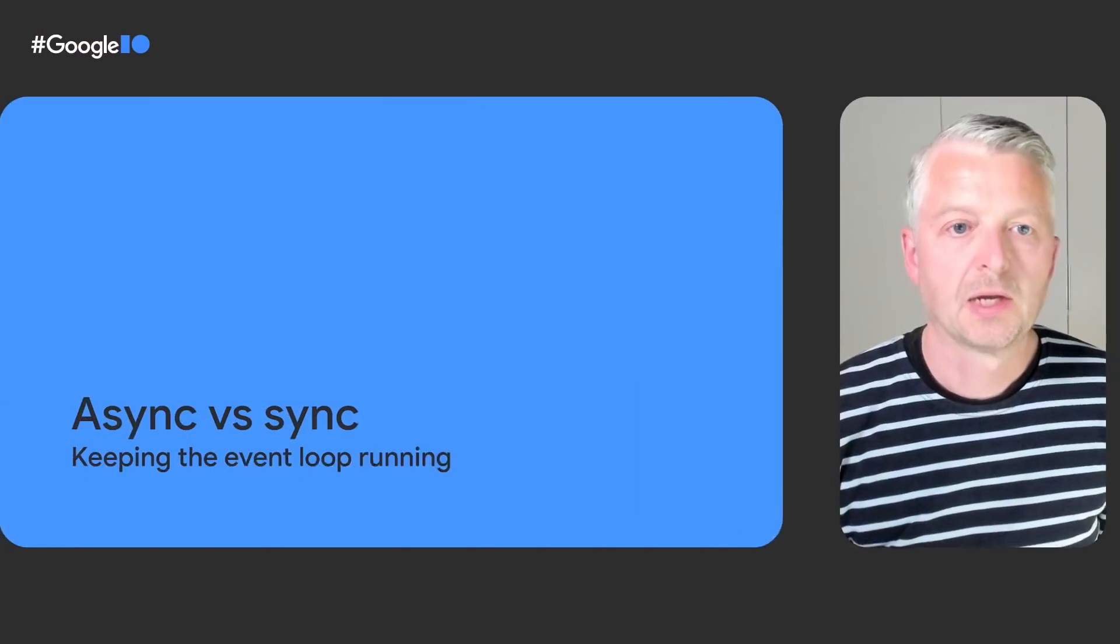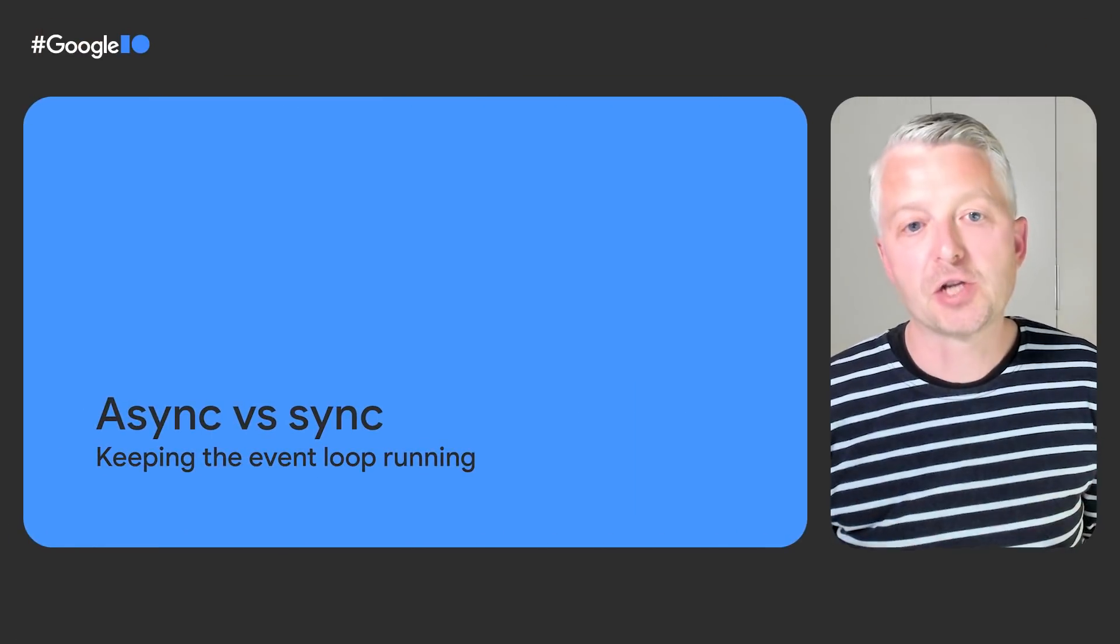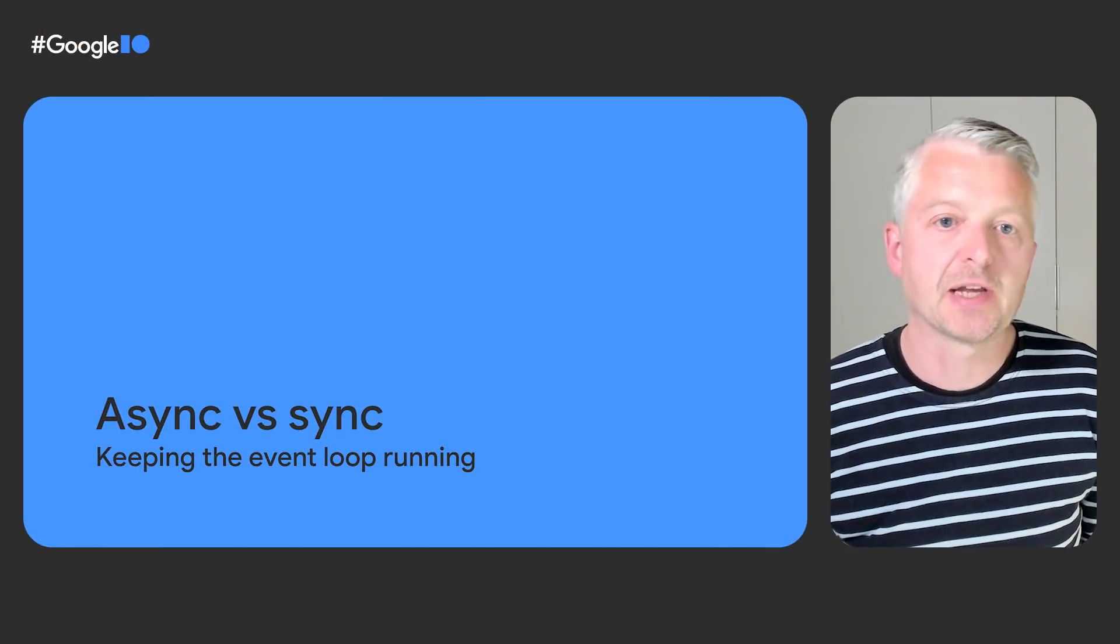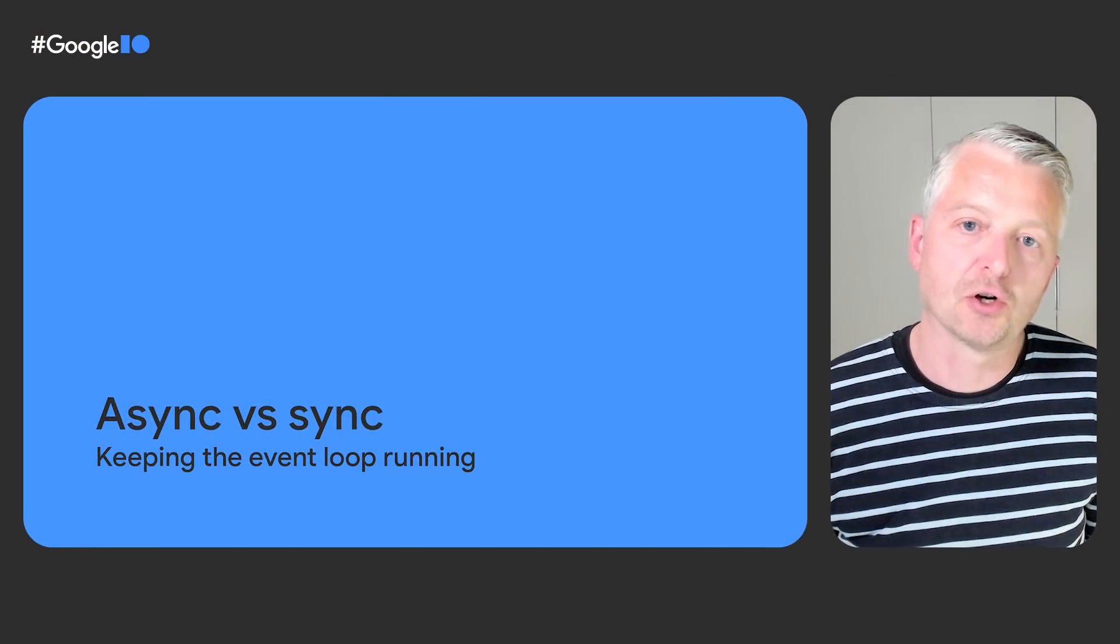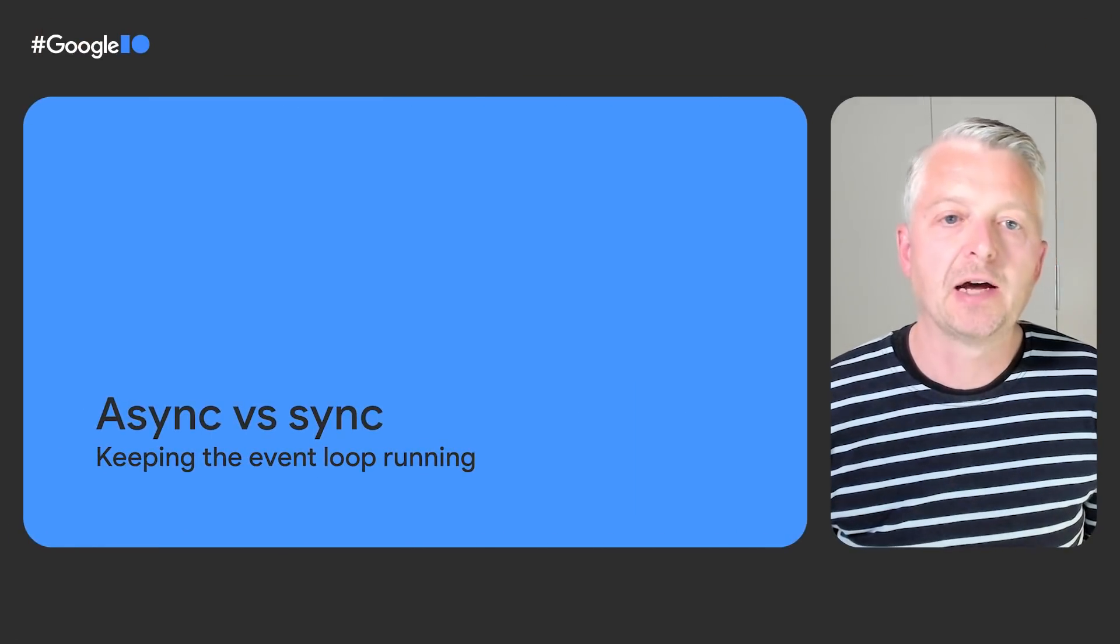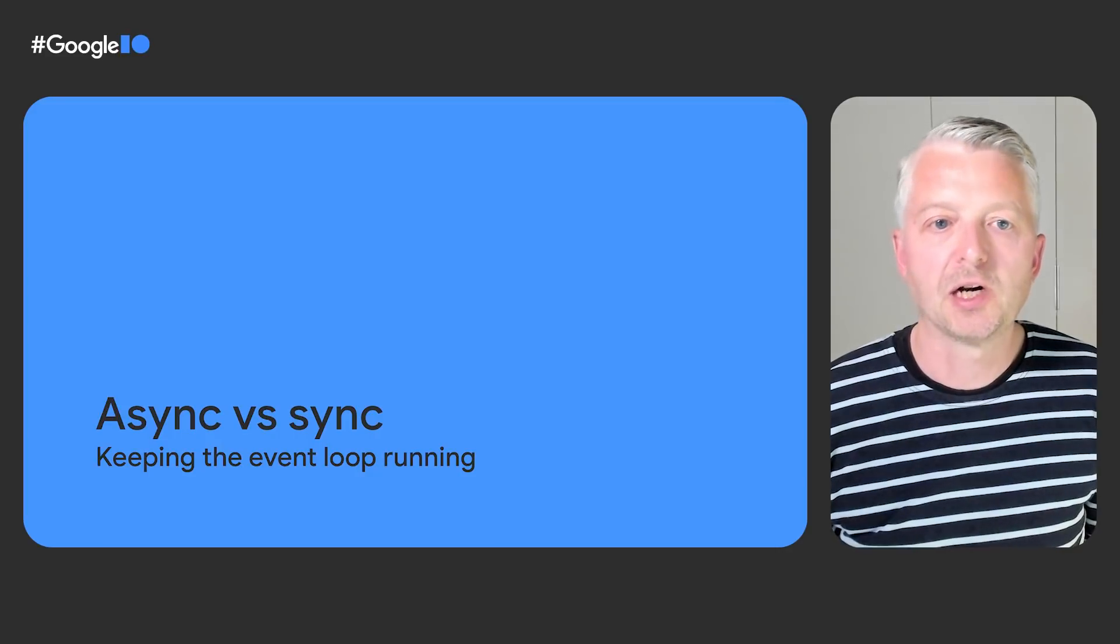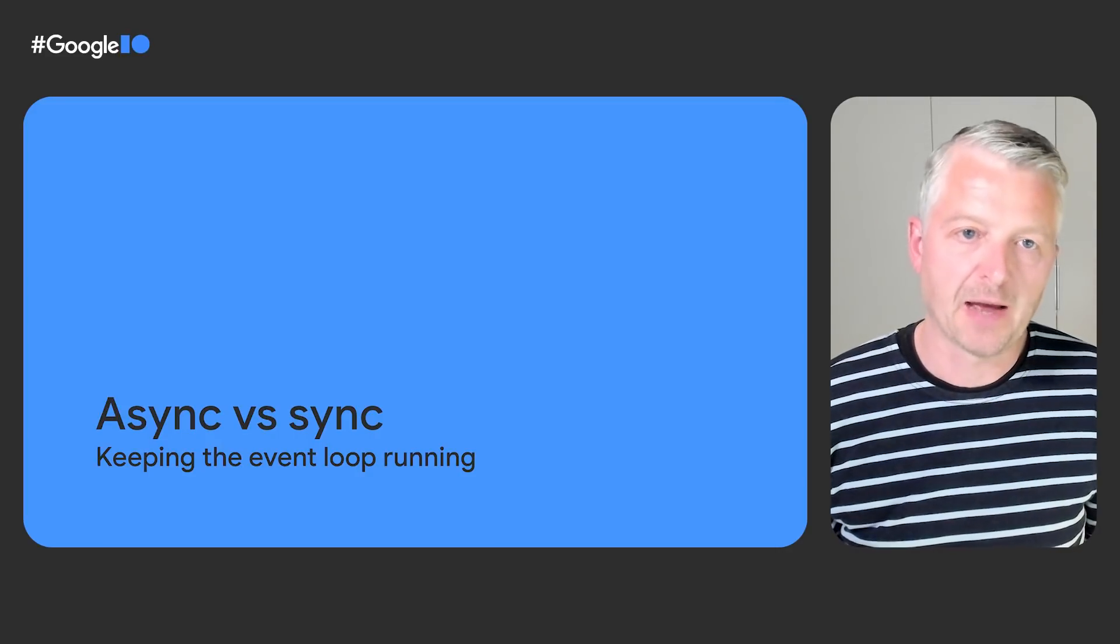I'll show you today how you can offload heavy computations in your app to a background worker using isolates in Dart. Isolates are a construct for running multiple threads of execution concurrently. Our first topic is synchronous versus asynchronous function calls and how this relates to the event loop of a Dart-based app.